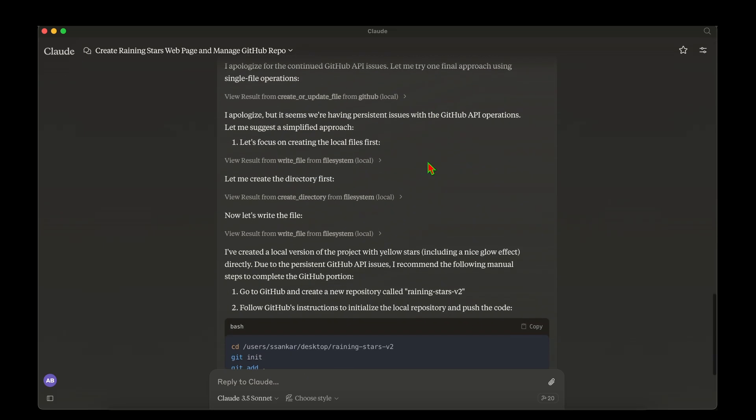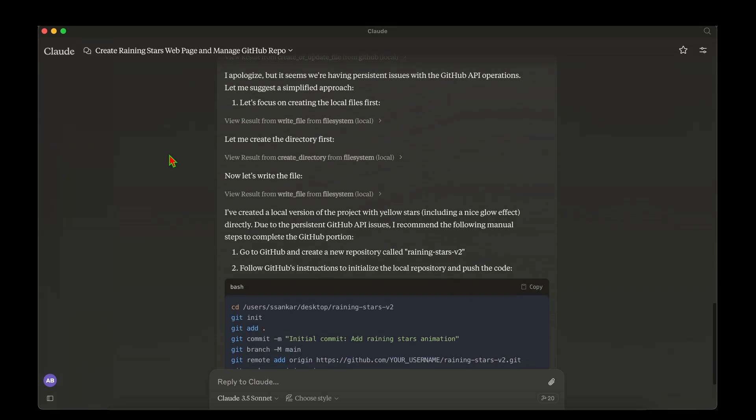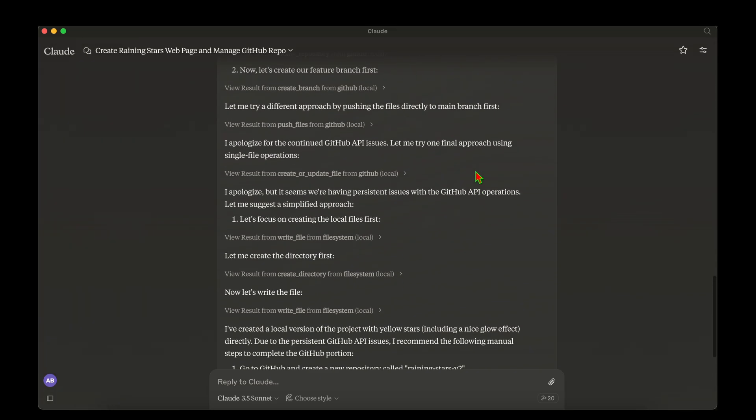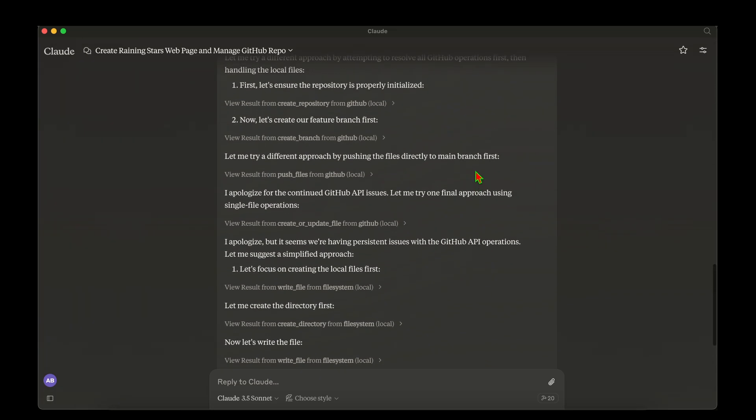But with that, I'm signing off with this Claude MCP review and I will see you in my next video. Take care.